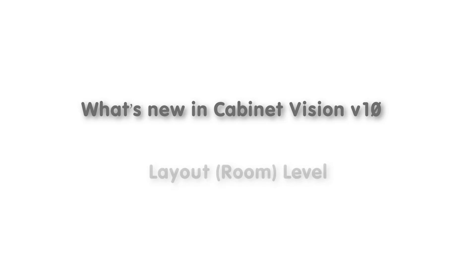Hello and welcome to the What's New in Cabinet Vision Solid version 10 video series. In this video, we're going to be going over all of the new features that can be found in the layout or room level of Cabinet Vision Solid.